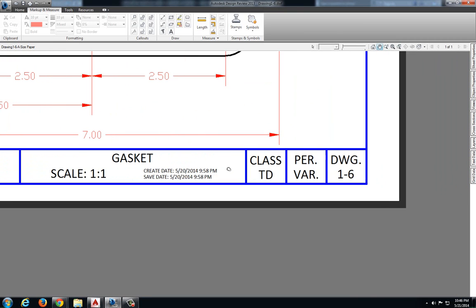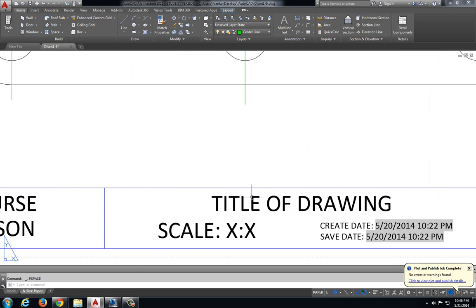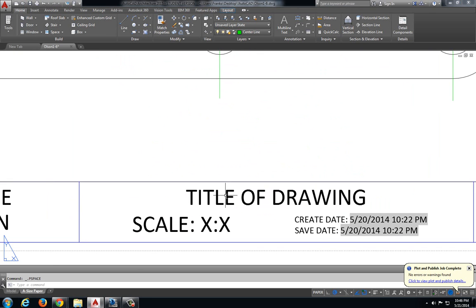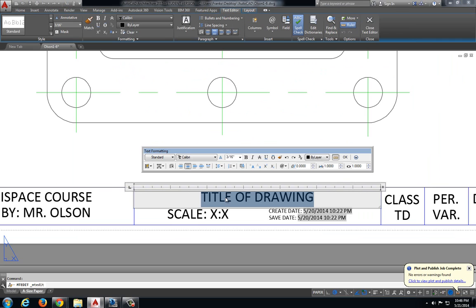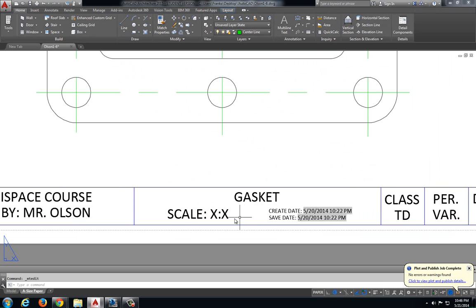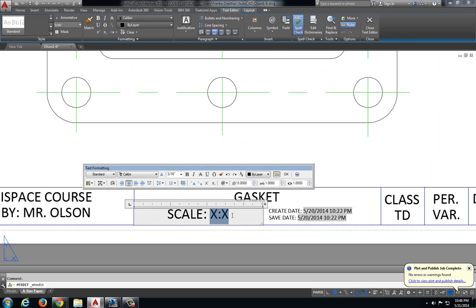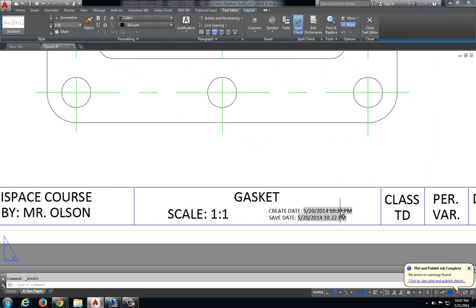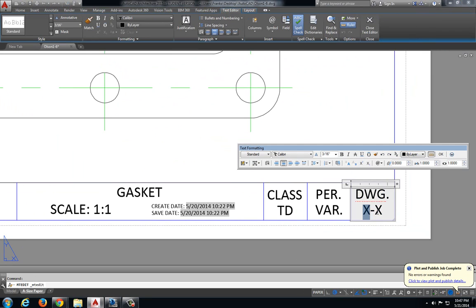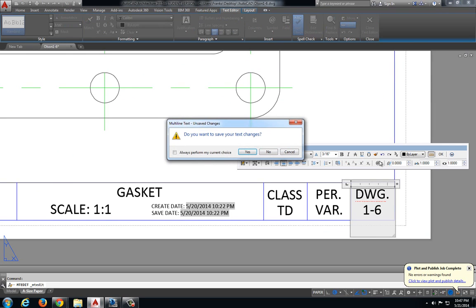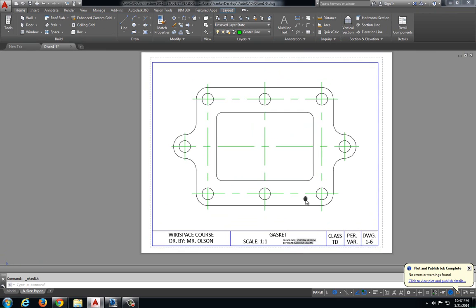The name of the drawing is gasket and this is 1-6. Gasket, scale 1 to 1, drawing 1-6.